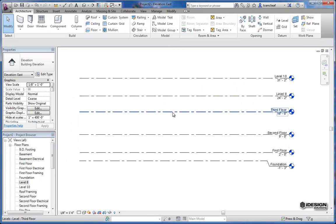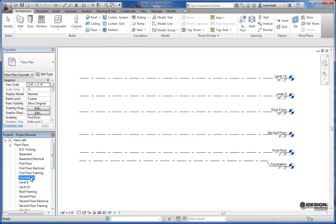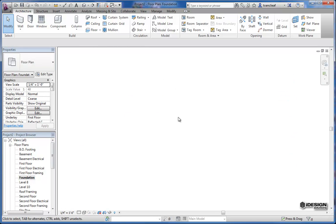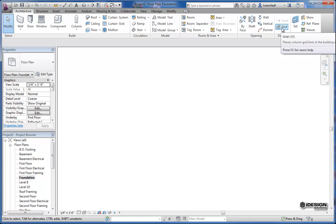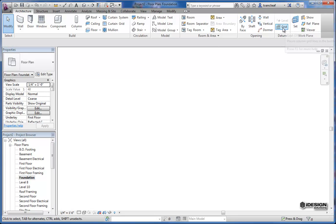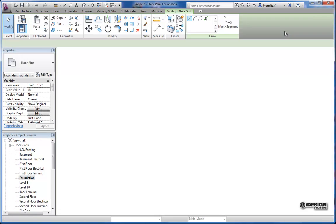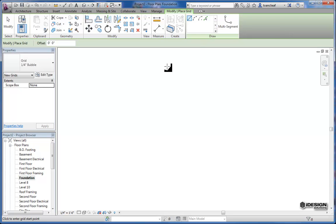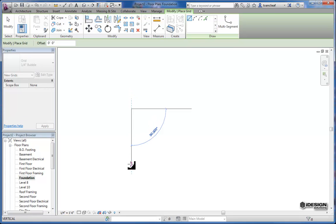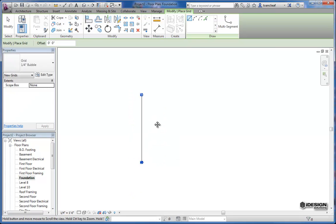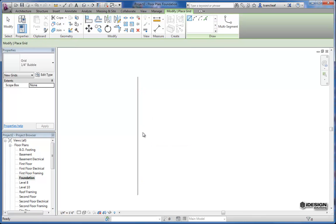So the same principles apply for making grids. What I'll do is come back to our foundation plan and as you can see there's nothing in place right now but if I want to create a grid I come back to that same datum panel and click on grid and I get similar options in my draw panel here as well. So I can start drawing these out,